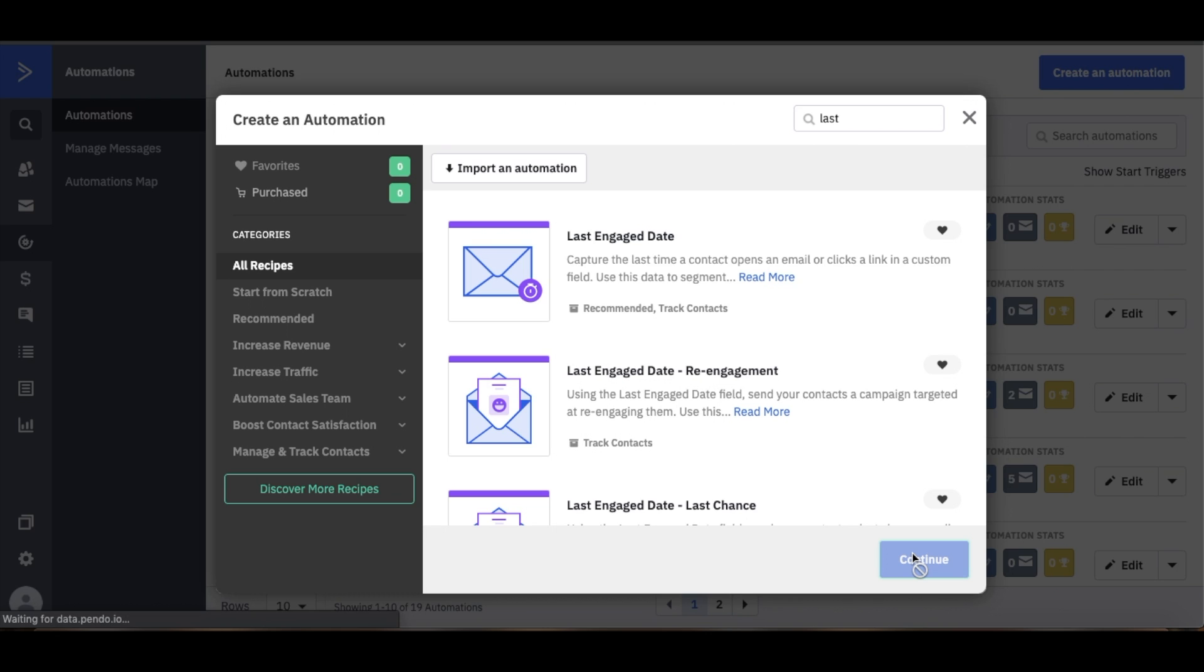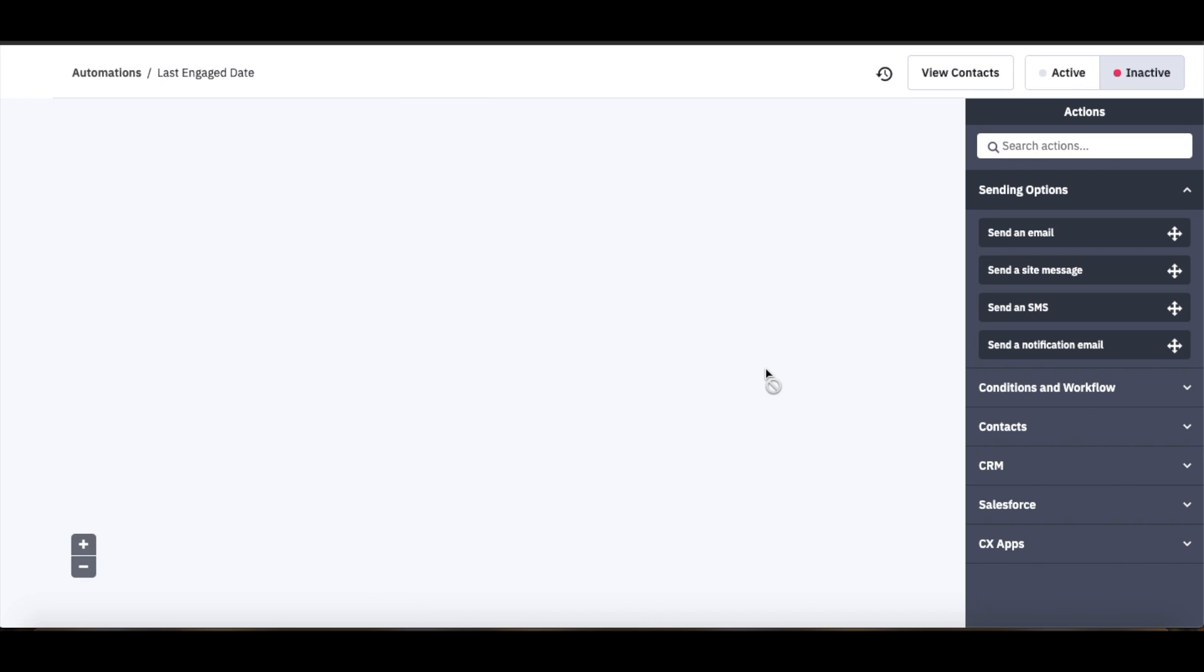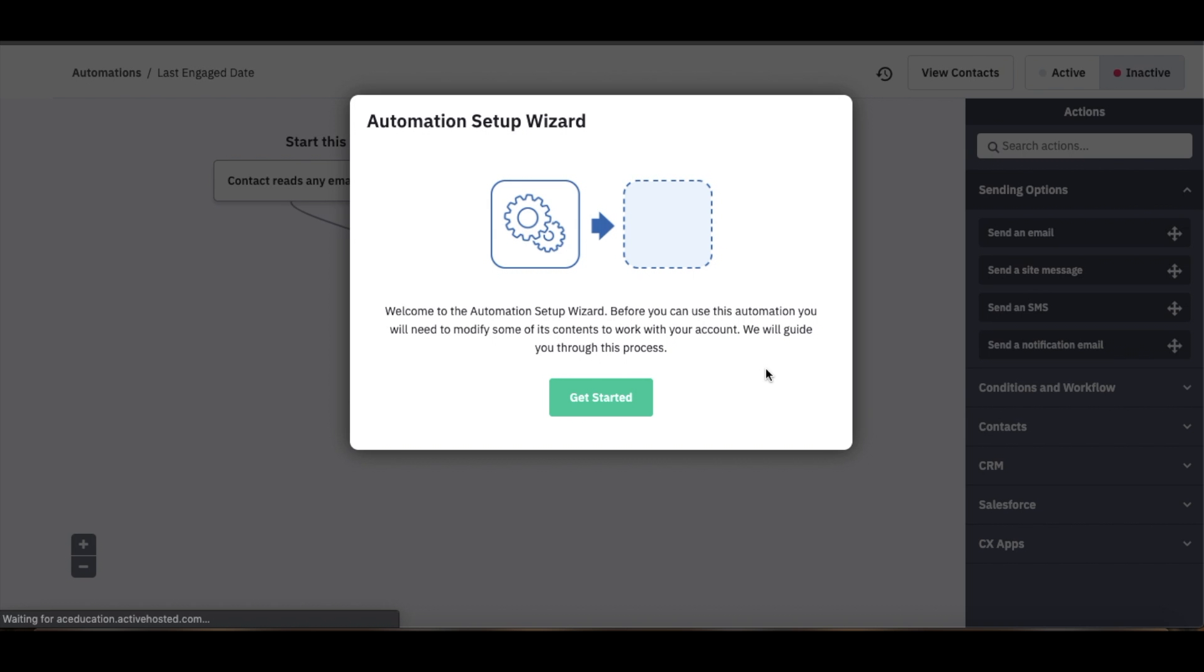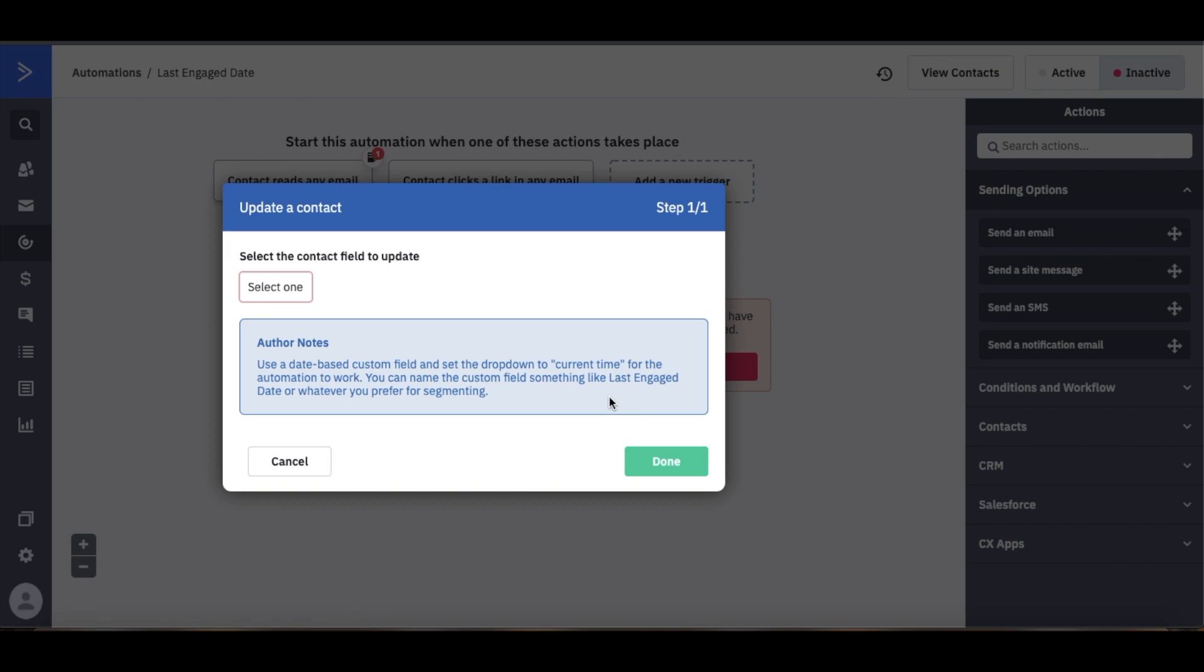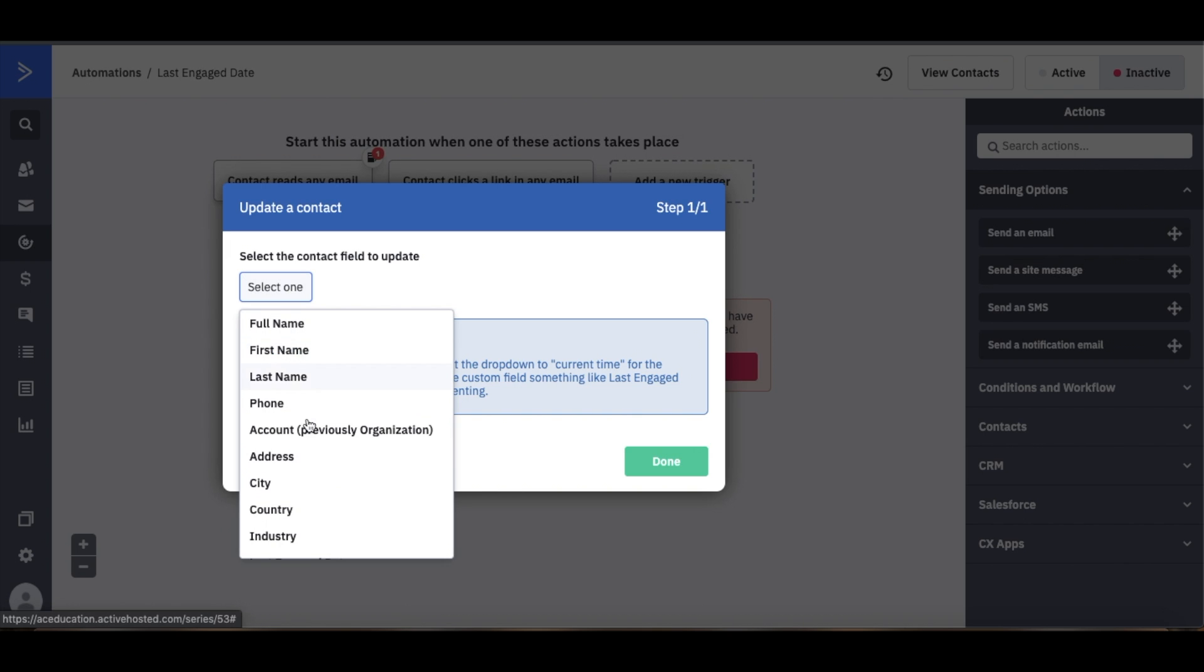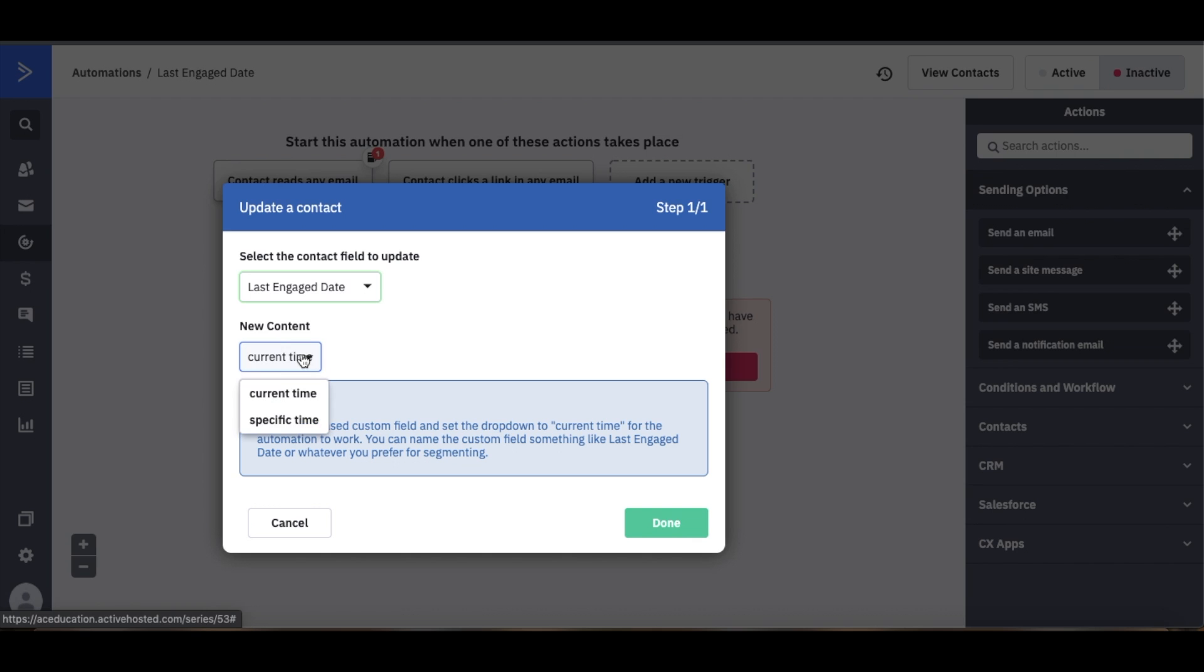When you're ready to move forward we'll press continue and you'll see here that the automation wizard will come up. What it's here to ask you is to select that field that we just created and then to select a time that we want to trigger this field and we'll select current time.